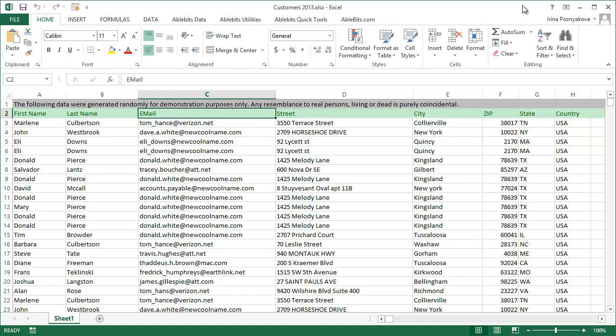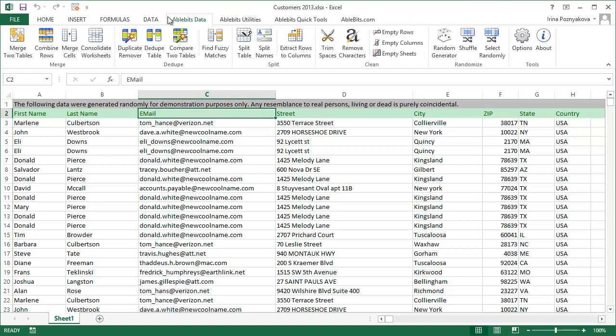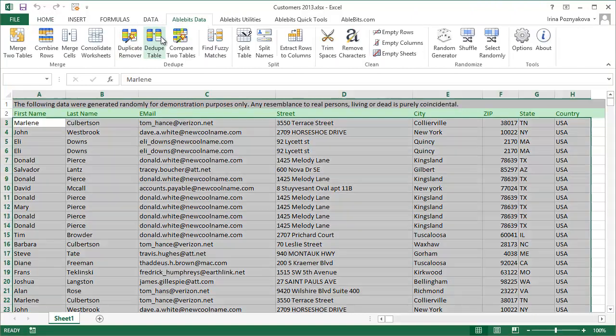Though Excel provides you with several ways to find duplicates, you may be pressed for time or need some advanced actions. Duplicate Remover add-in offers two options that help.